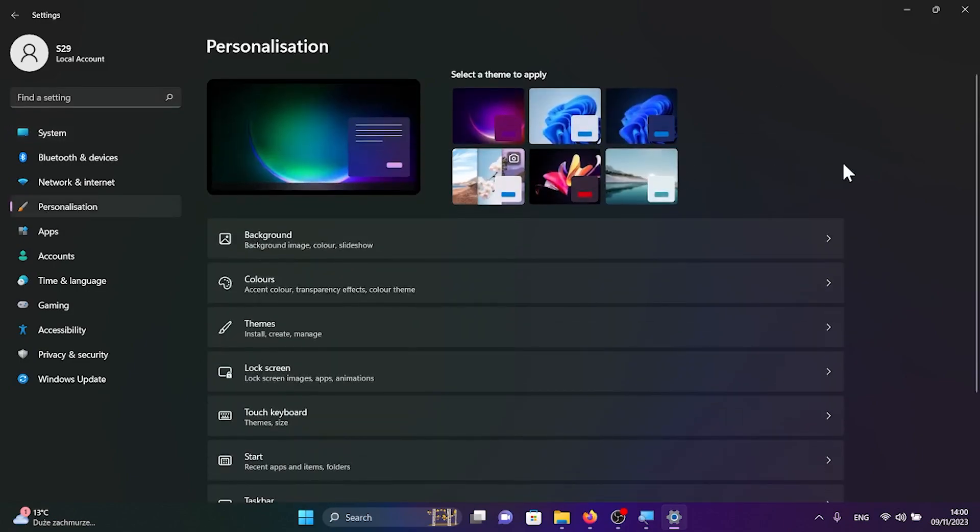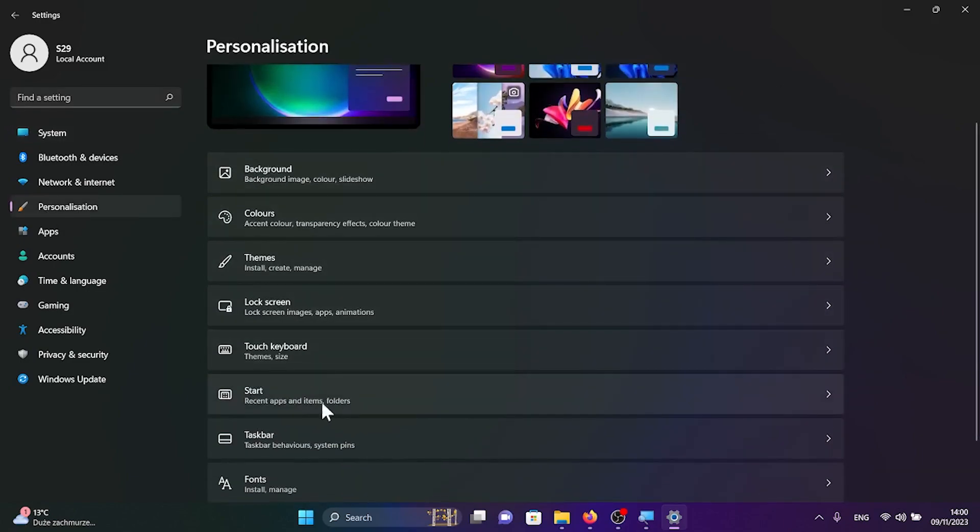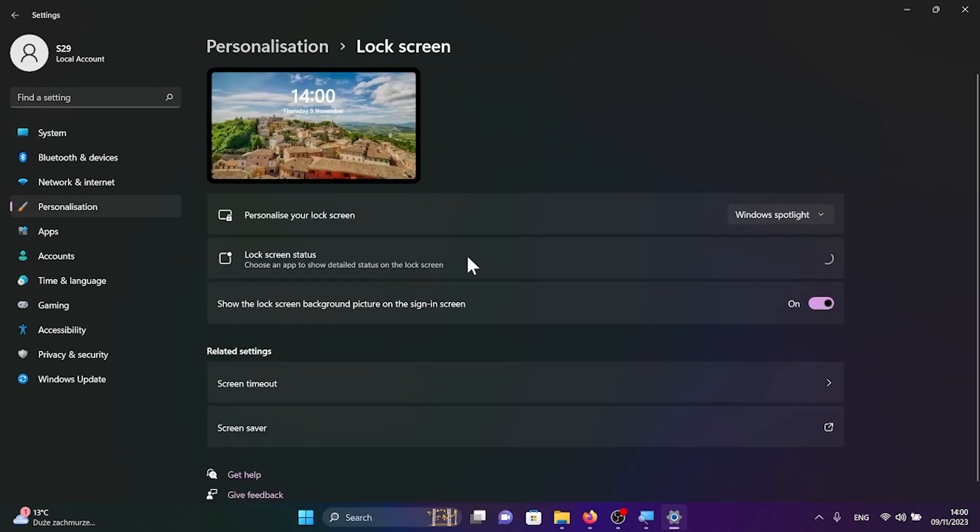In this list look for the lock screen button and click on it. And here we have a few options with which we can personalize our lock screen.